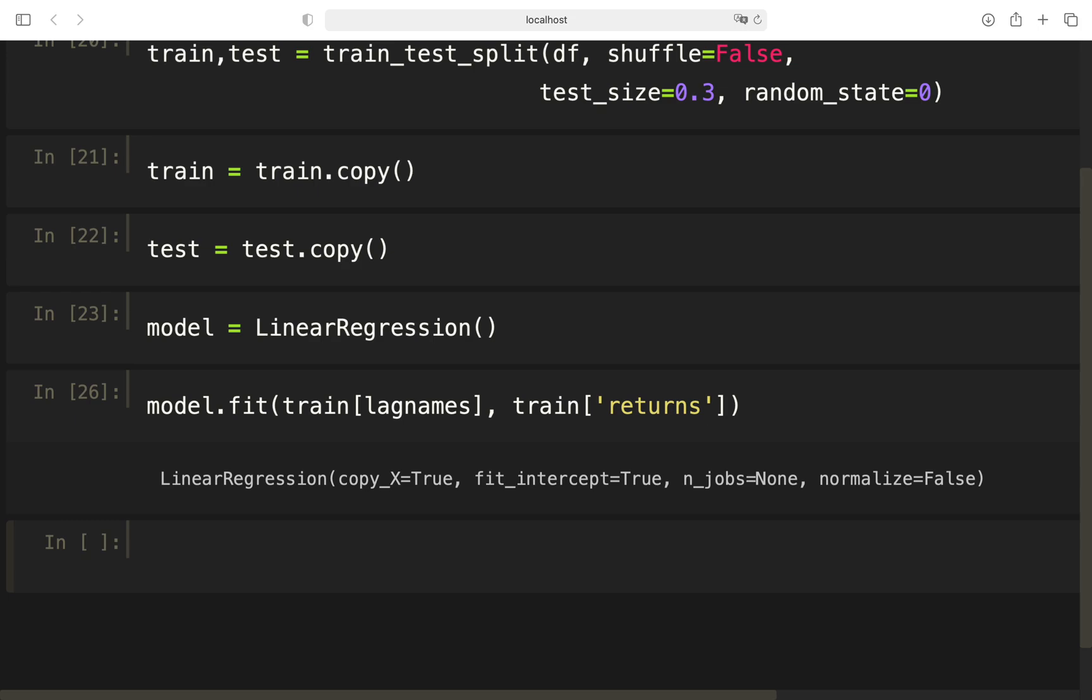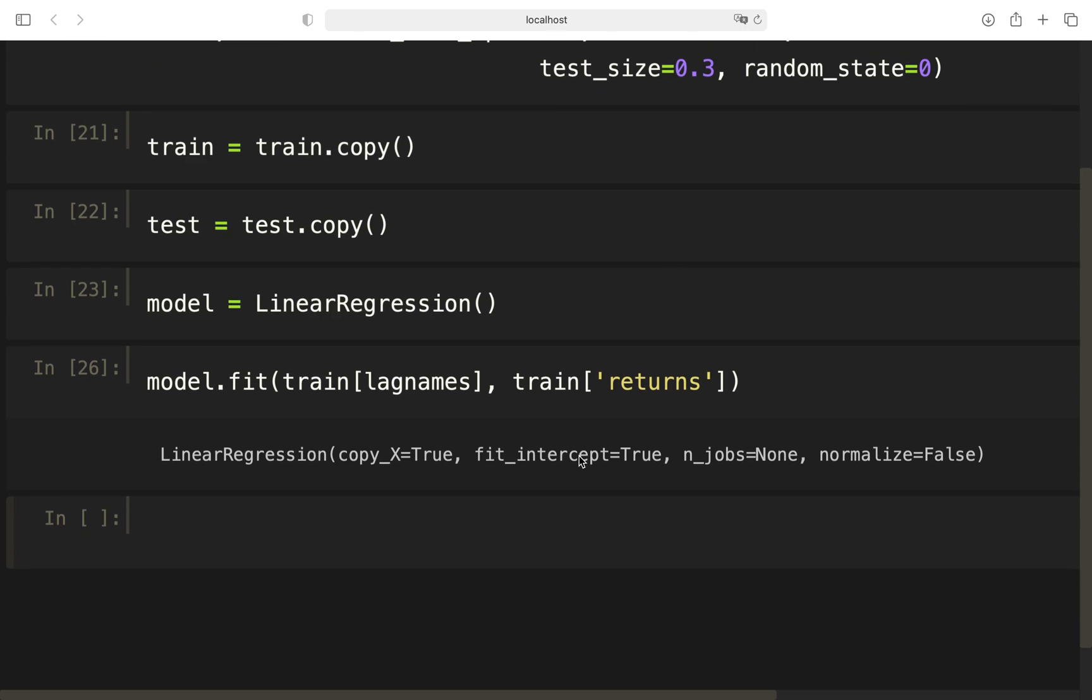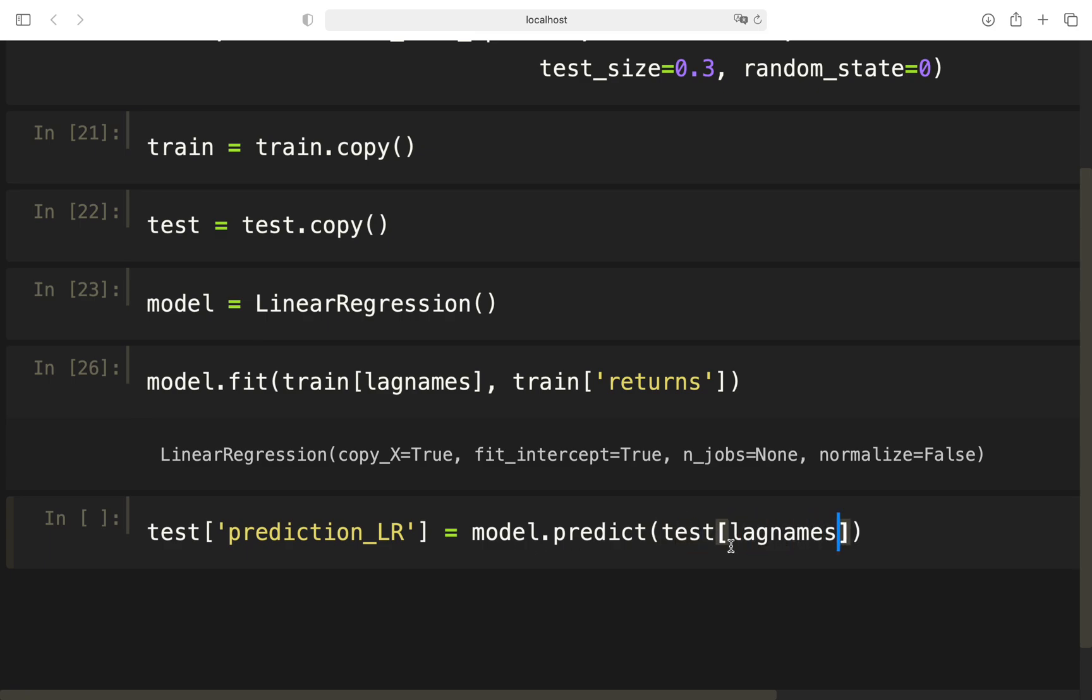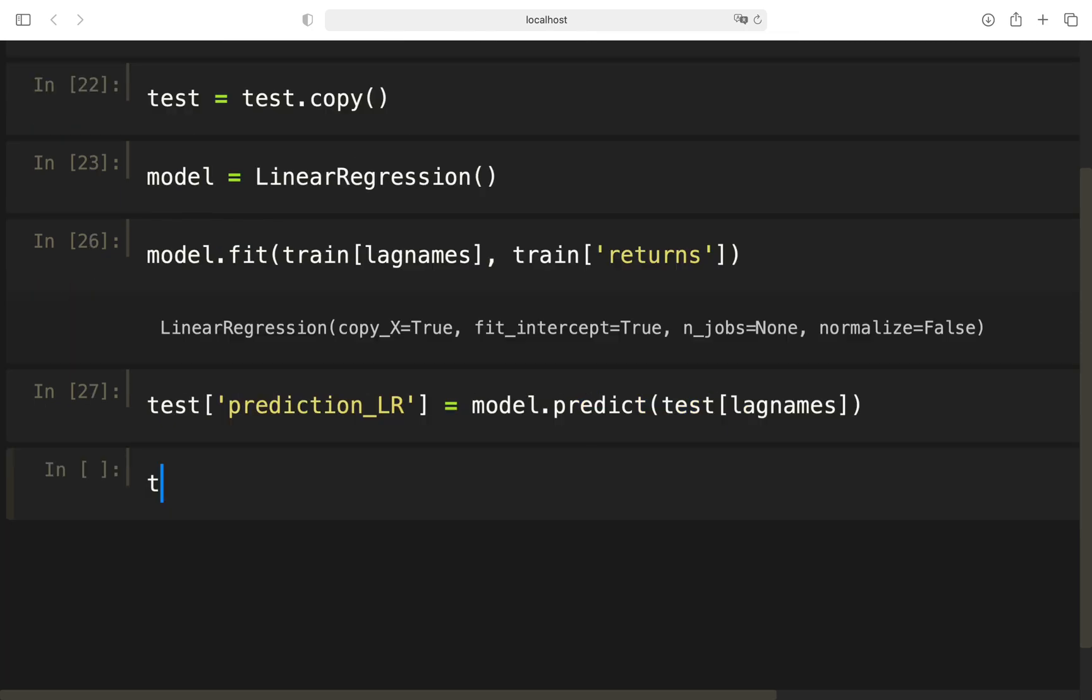And now we are basically just repeating the steps from before. Of course, the code is improvable here so you're using a function so that you don't have to do all this writing stuff again. Model.predict and then test and lag names. So we are just predicting the trained model on the training data. We are predicting the testing data here.